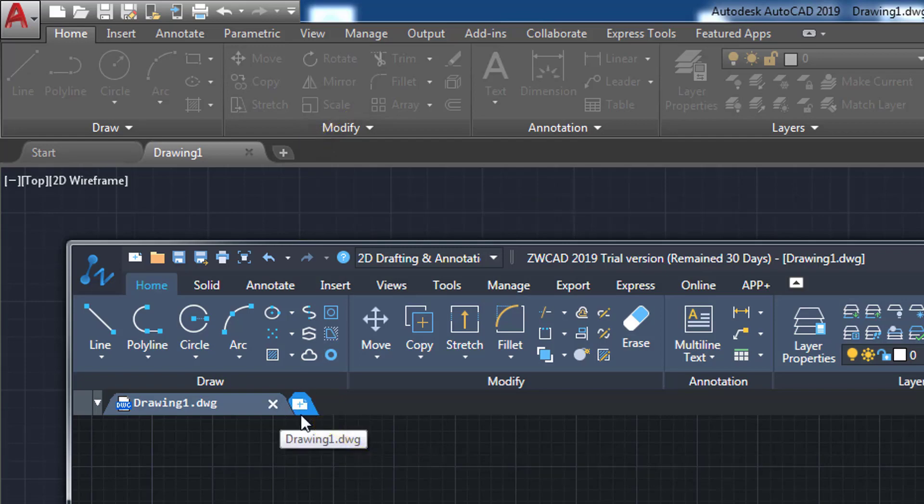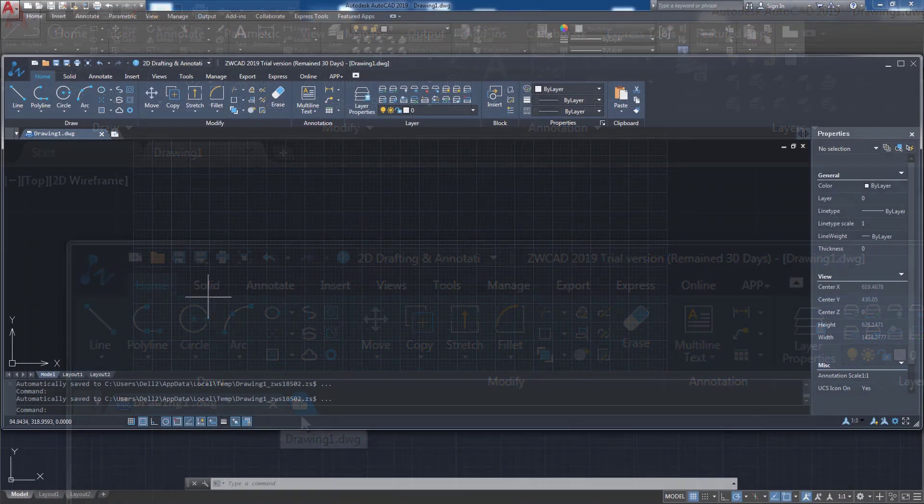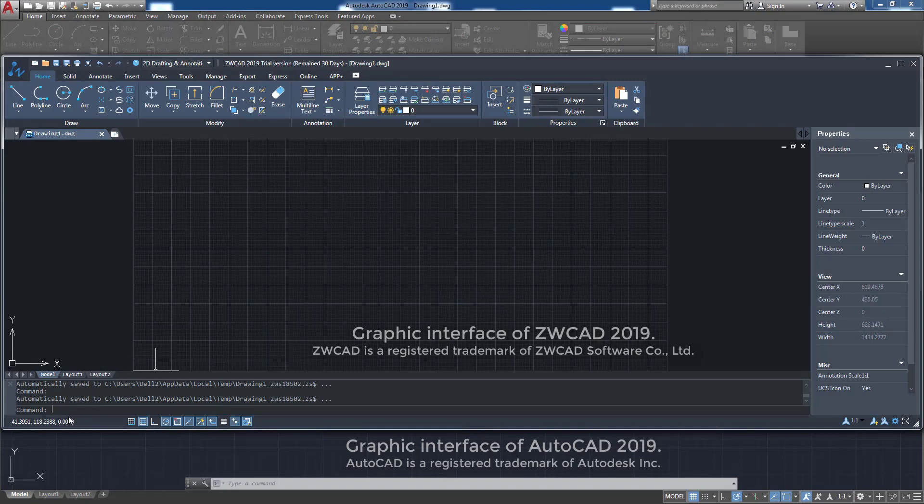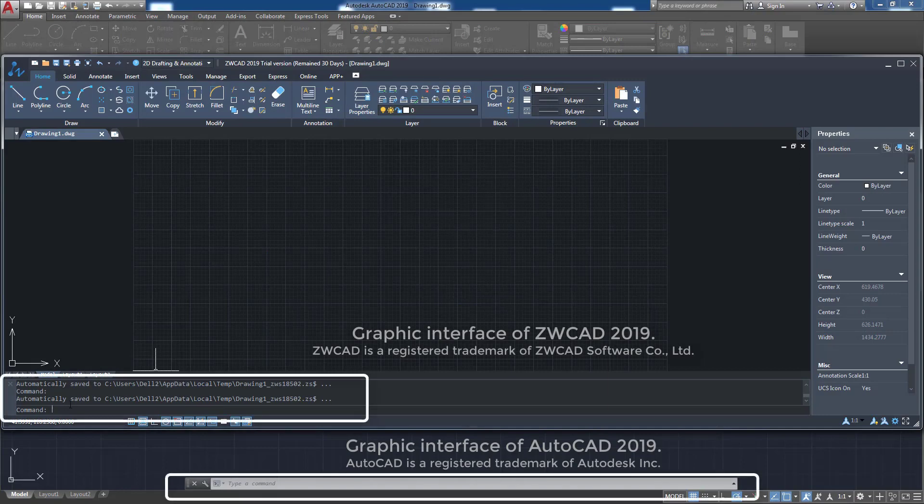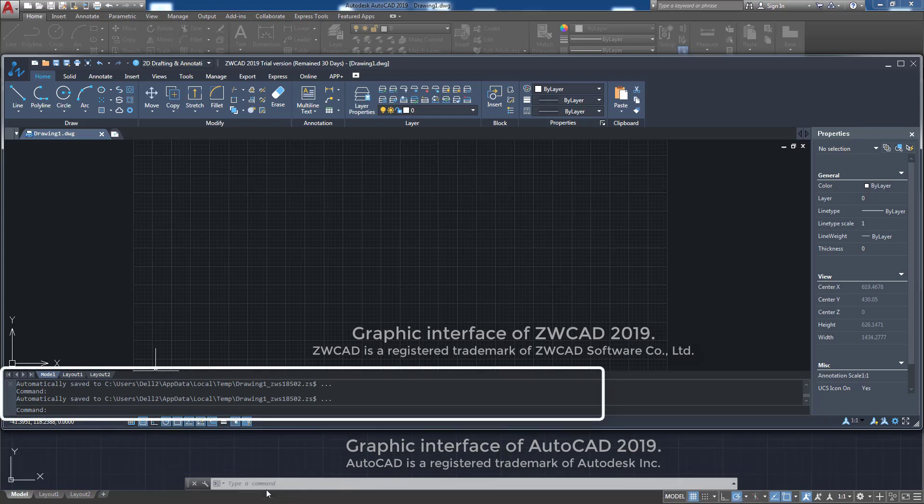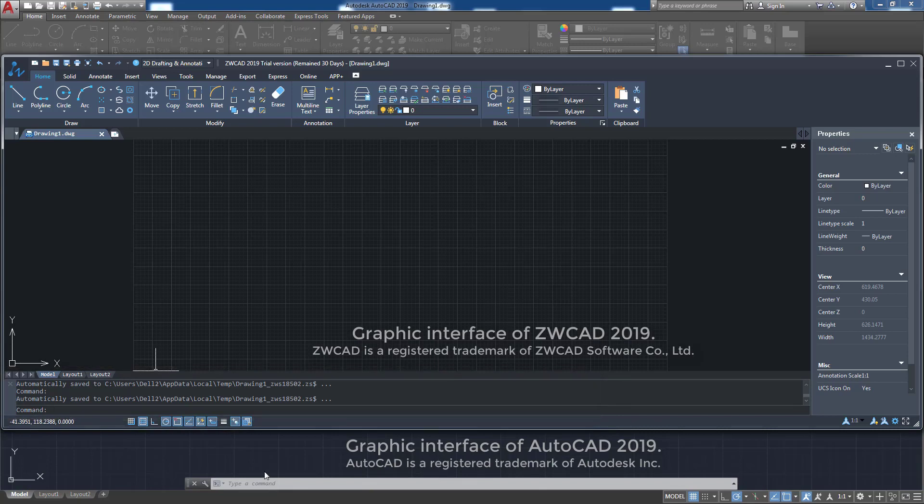In addition, in the lower part of both programs we find the command line. Here we have a small variant, since in AutoCAD we see that it has become a floating element, while ZWCAD maintains a traditional form.